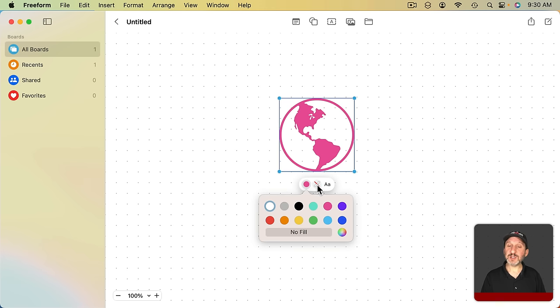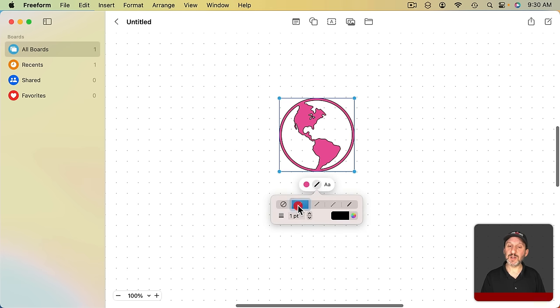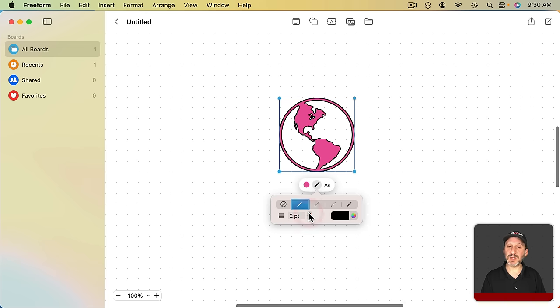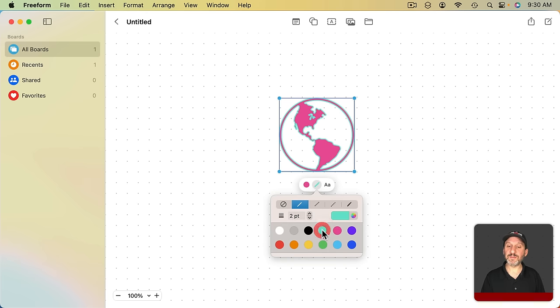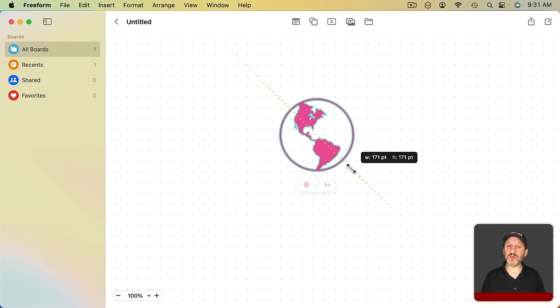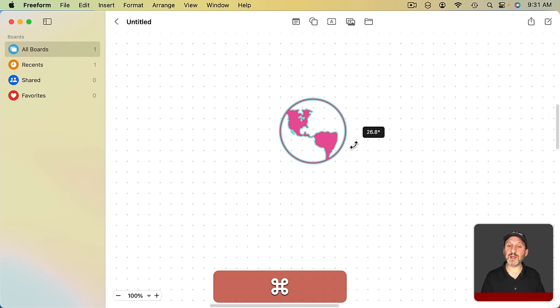This next button here allows you to set a border. So you can set a border for the entire shape. You can set the thickness for the border and you could set a color for the border as well. Like with stickies you can grab a corner and resize. You can hold Command and rotate.